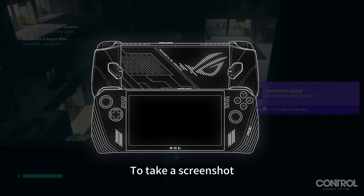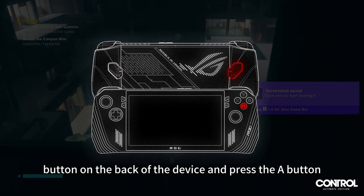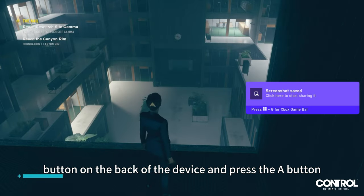To take a screenshot, hold the M1 or M2 button on the back of the device and press the A button.